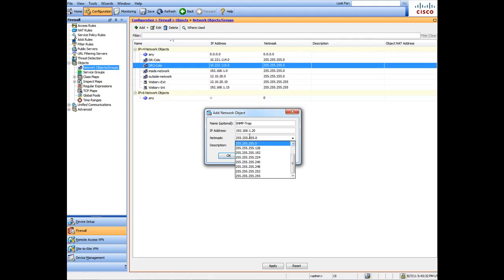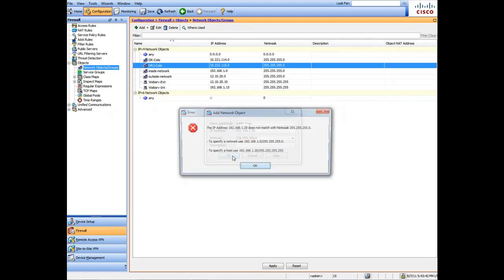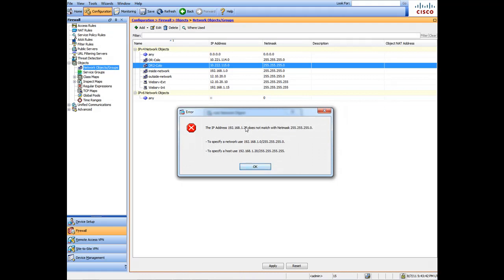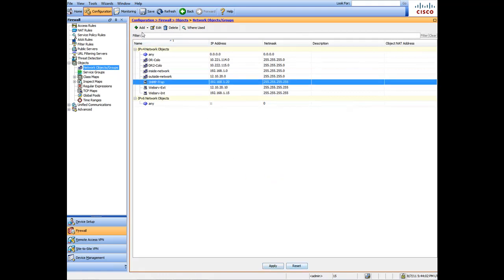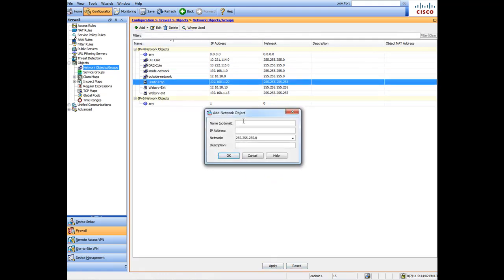Let me show you that again because it doesn't match — it's not a network address. It needs the /255 host mask. It even tells you on screen: to specify a host, use this mask. That's a pretty cool hint. Make sure you use the correct mask for host entries versus network entries.